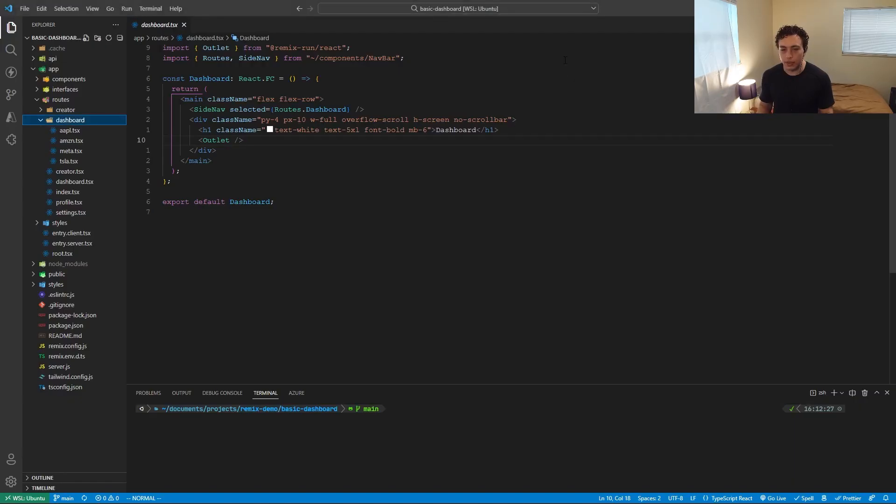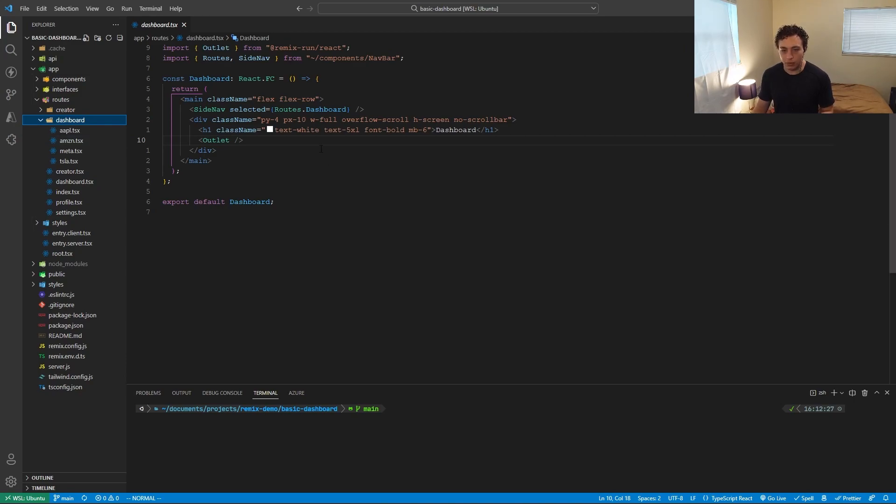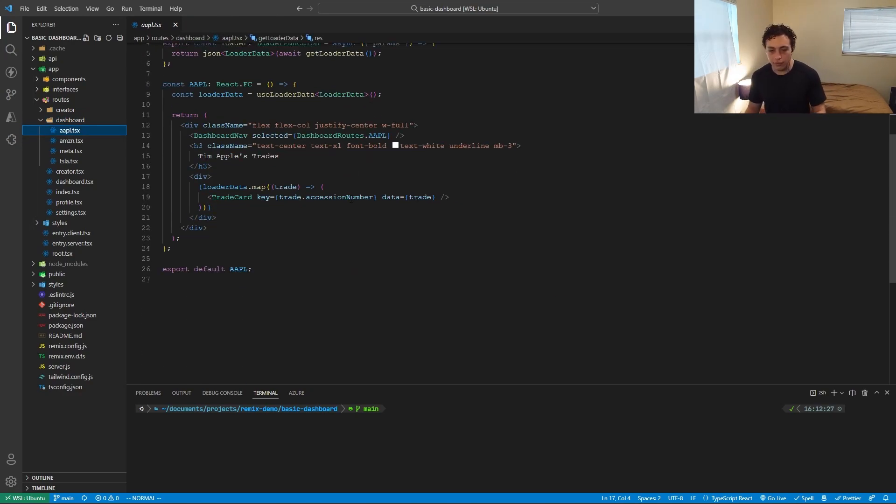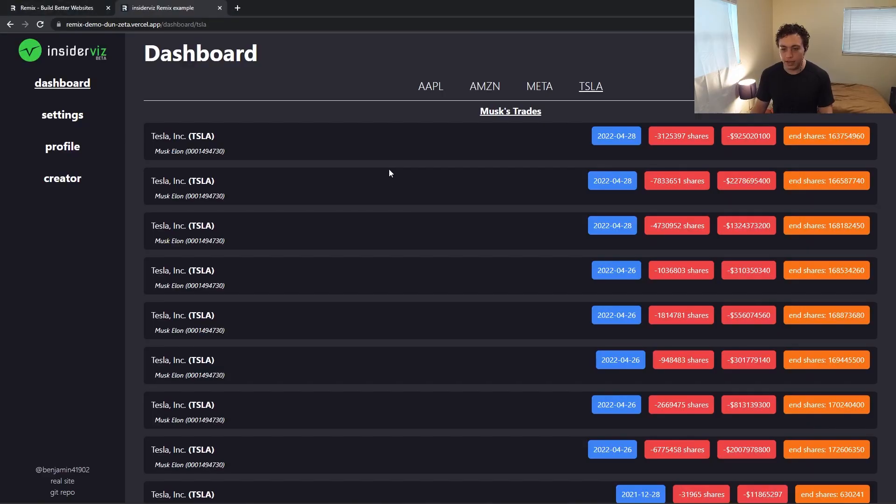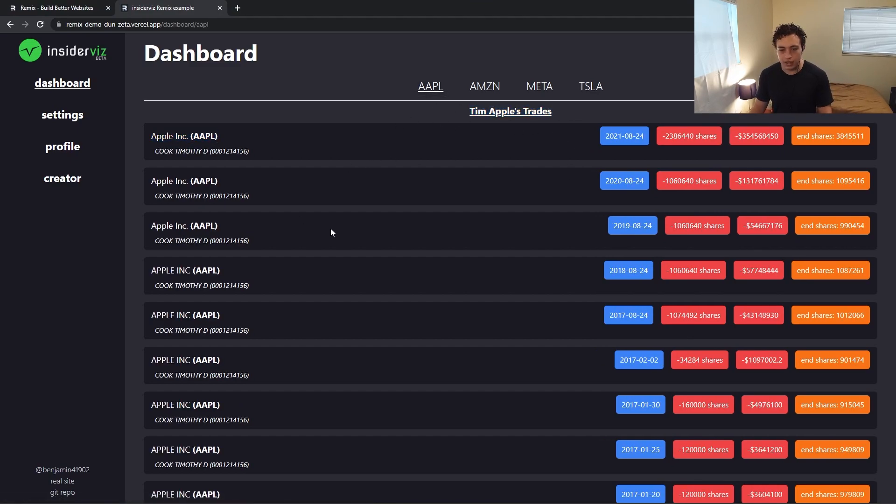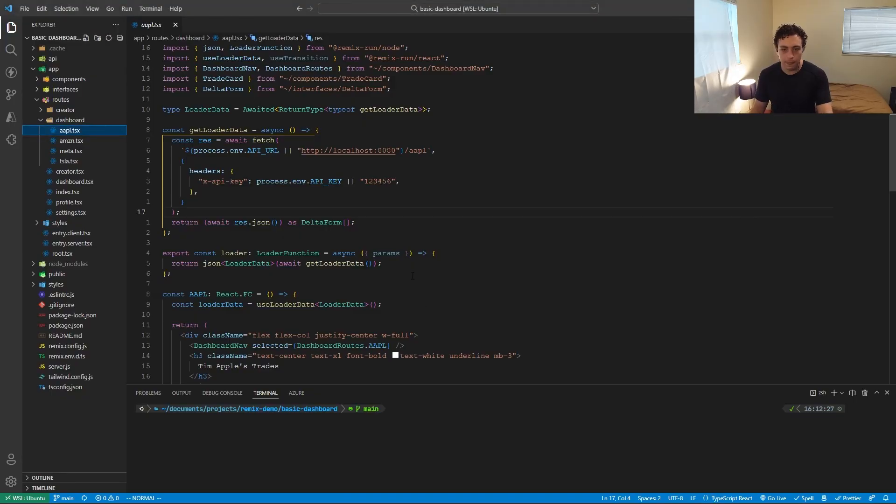So that's how those two are linked together. So now that we have this, these become nested components within the dashboard. So then when we go to dashboard slash Apple, it's going to render the root of dashboard here, and then it's going to put whatever we have nested inside here within this outlet. So if we go to Apple, everything in here is now getting rendered inside of that outlet. That's how we're getting this Tim Apple's trades and then each of his trades iterated out here.